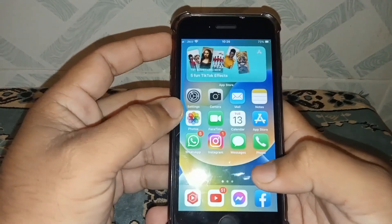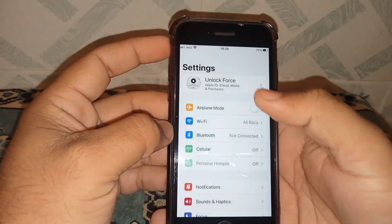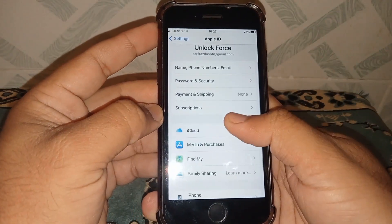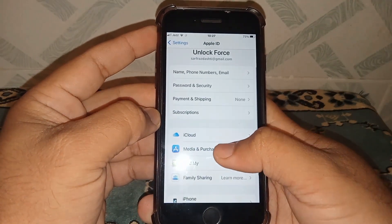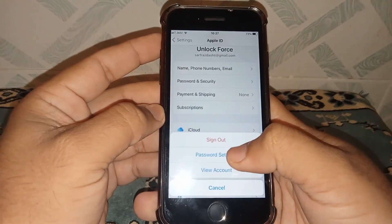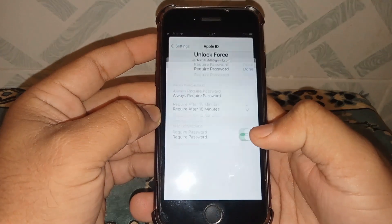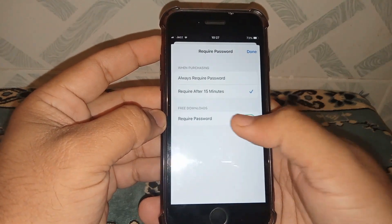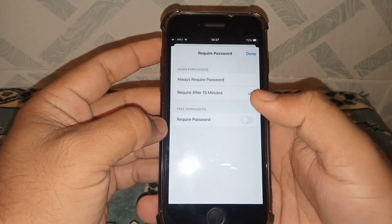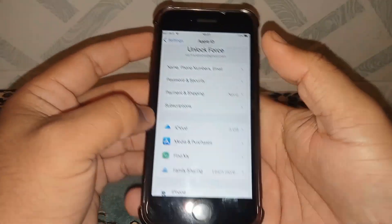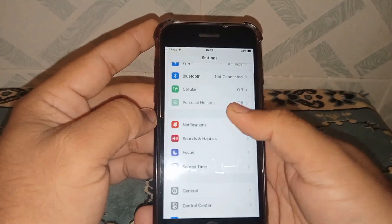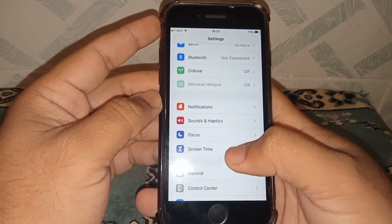First of all, open your Settings and tap on Apple ID profile, then tap on Media and Purchases, and tap on Password Settings. Toggle off 'Required' for the passcode, then tap Done and go back.